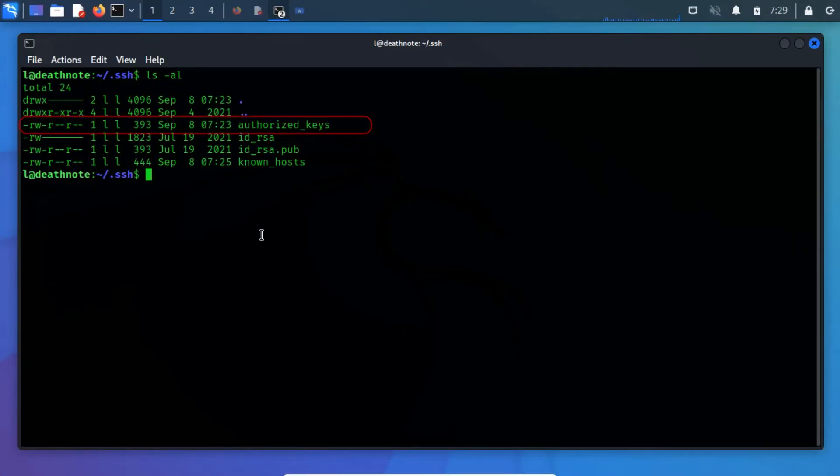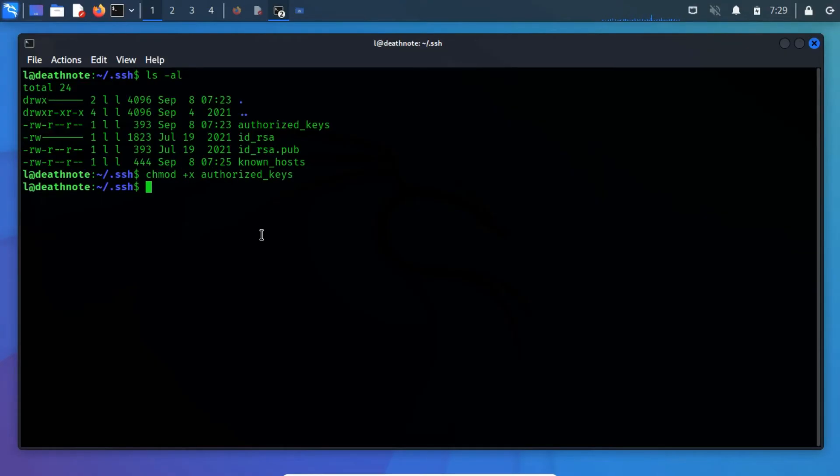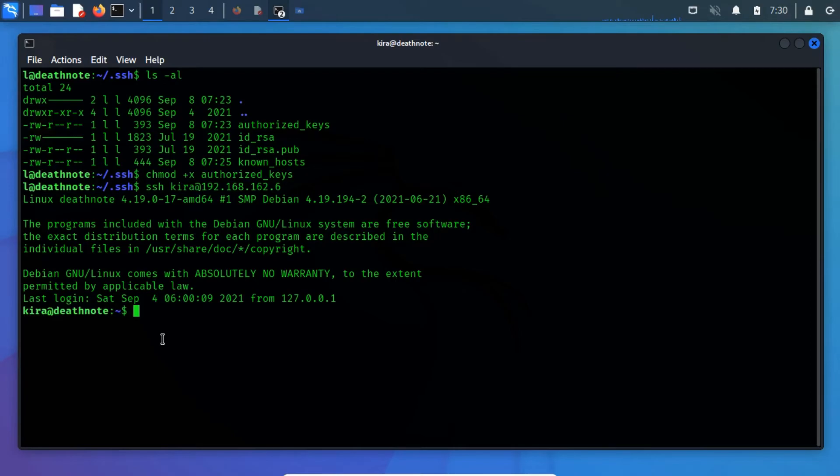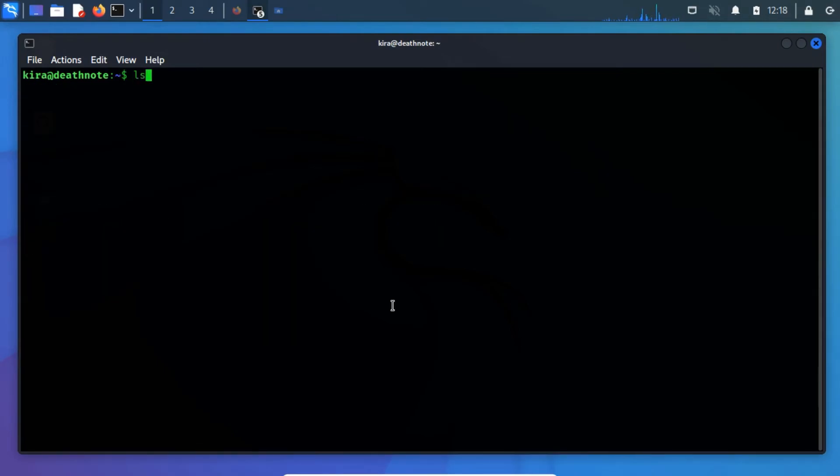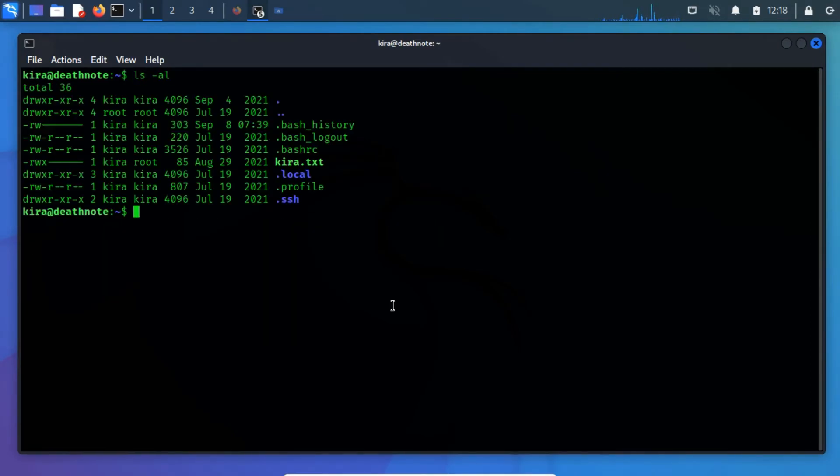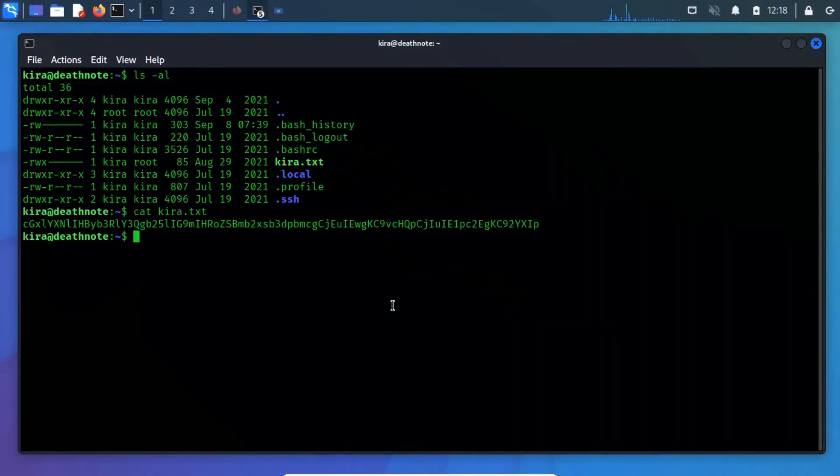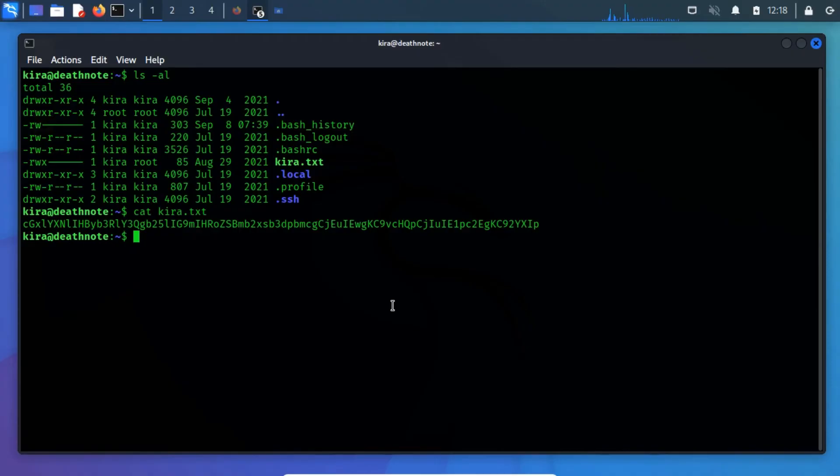We can verify it using the cat command. As this file does not have executable permission, so we have to set permission using the chmod command. Now run the ssh client tool to switch the user to kira. We have successfully switched the user to kira. Now, we can read the content within the kira.txt file. This file contains some binary text, which seems to be encoded using the base64 algorithm. Let me decode it.